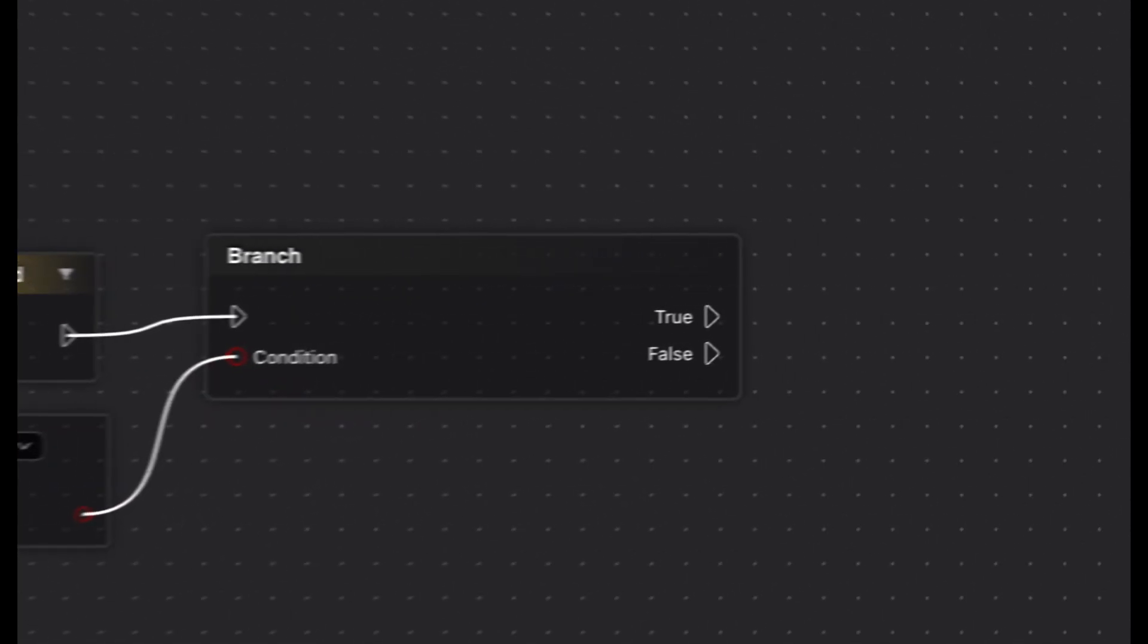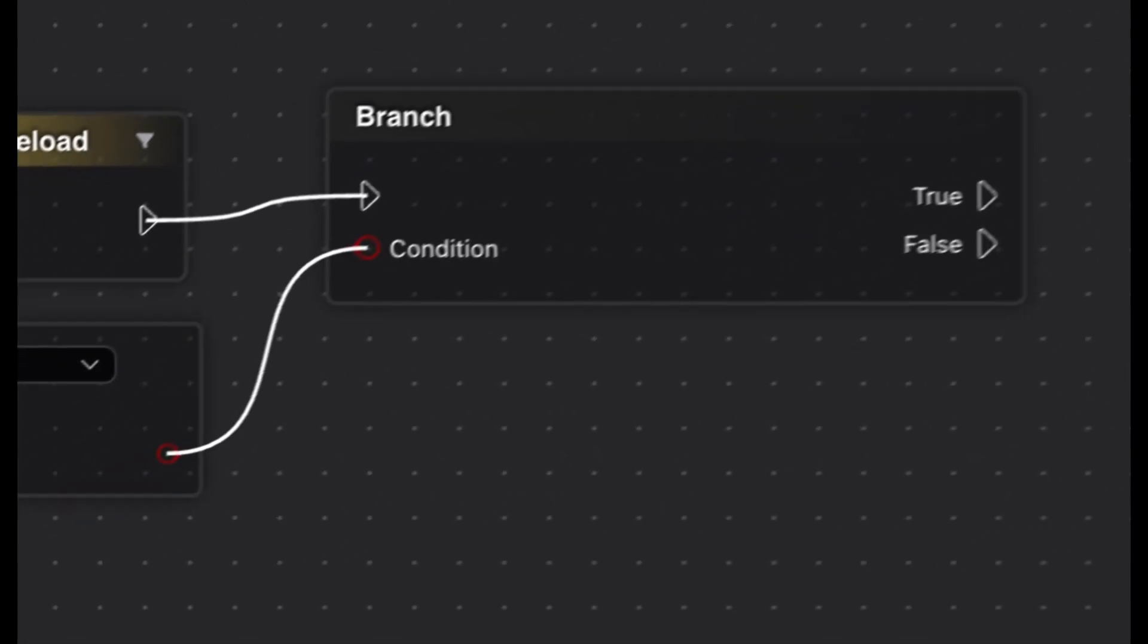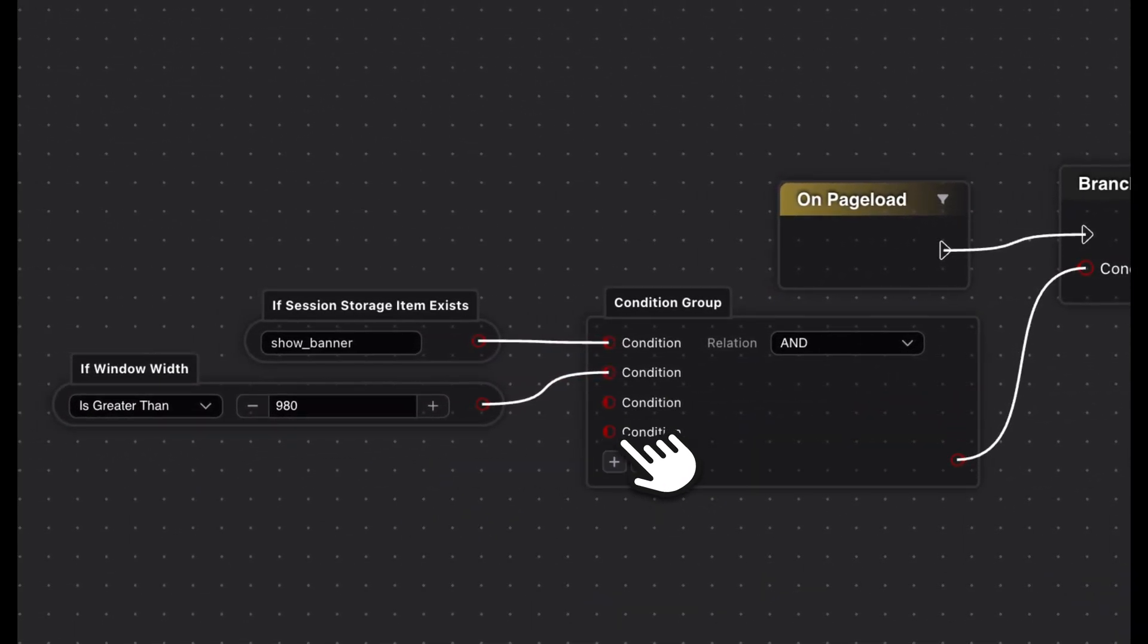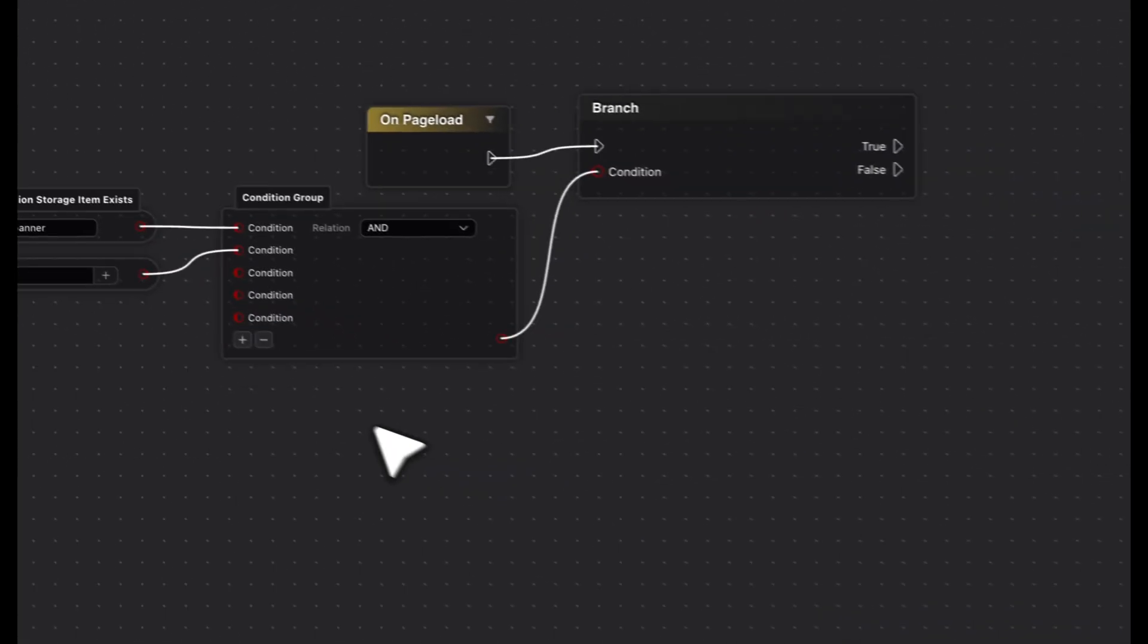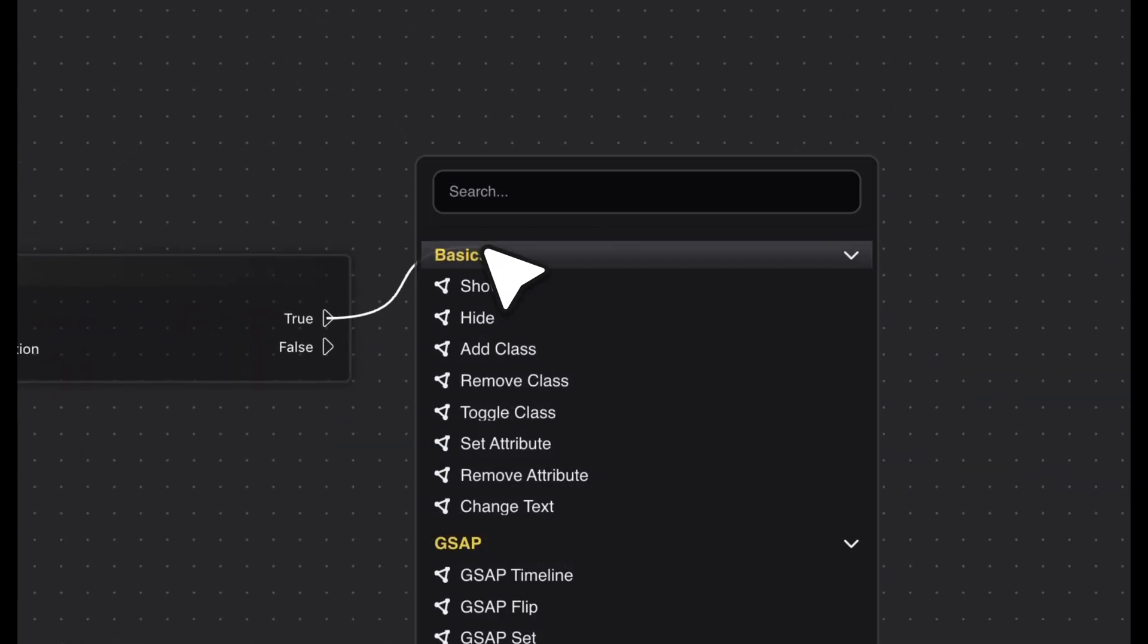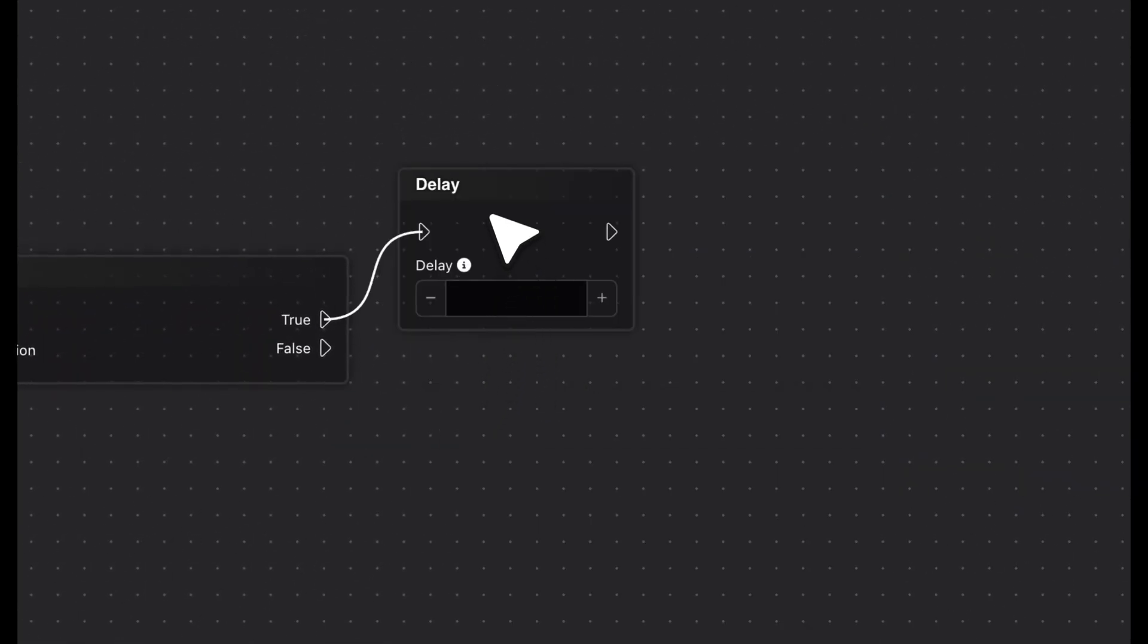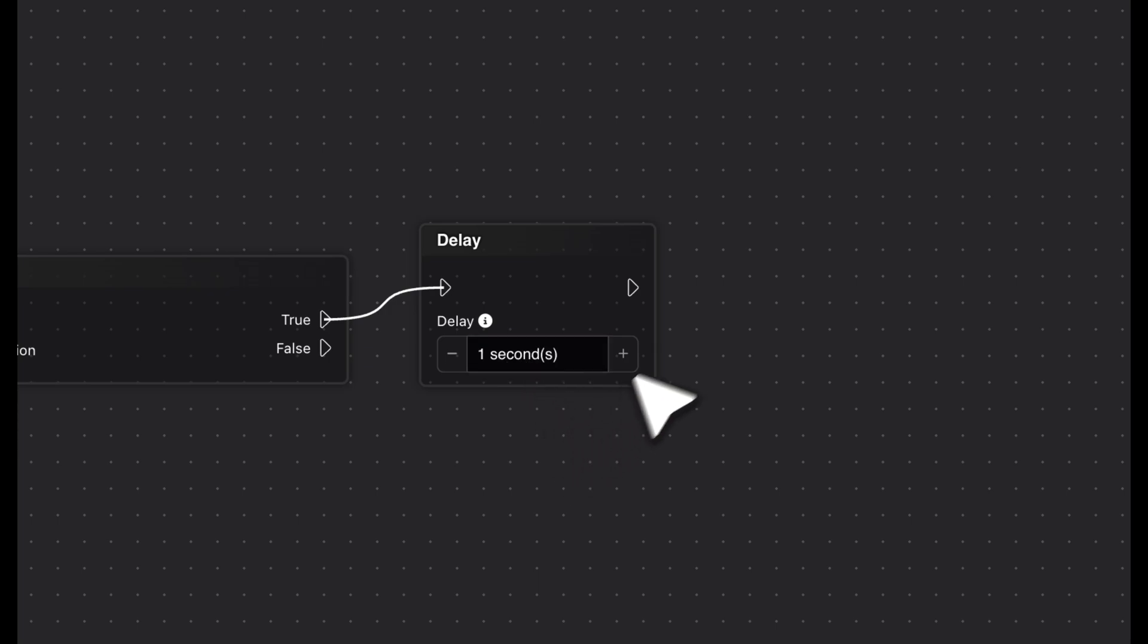For instance, there's the branch node, which routes the flow of execution in two directions based on a boolean condition. Or the condition group, which allows you to check multiple conditions at once. Another practical helper is the delay node, which lets you introduce time delays into your execution sequence.